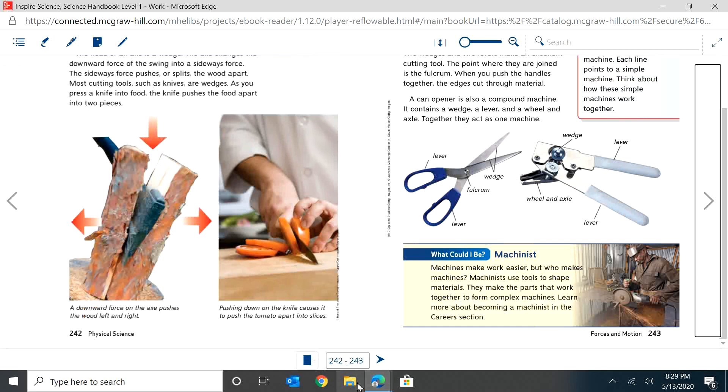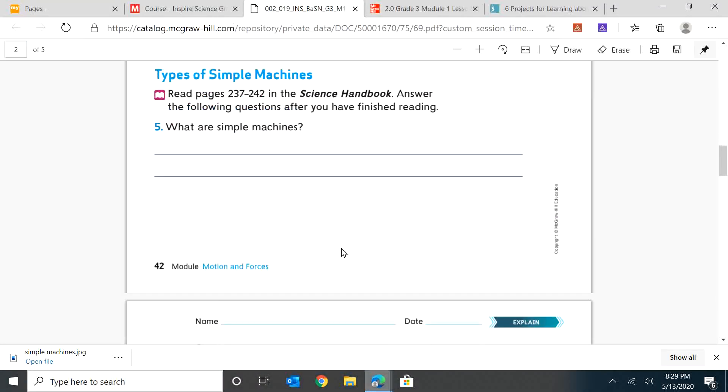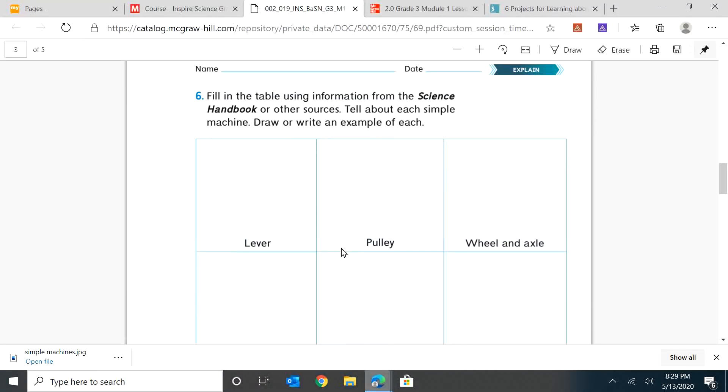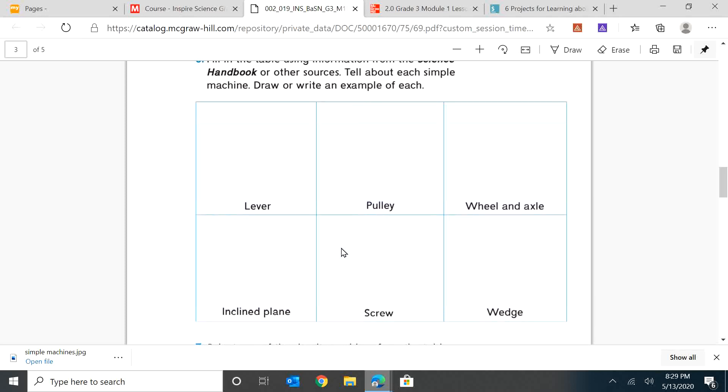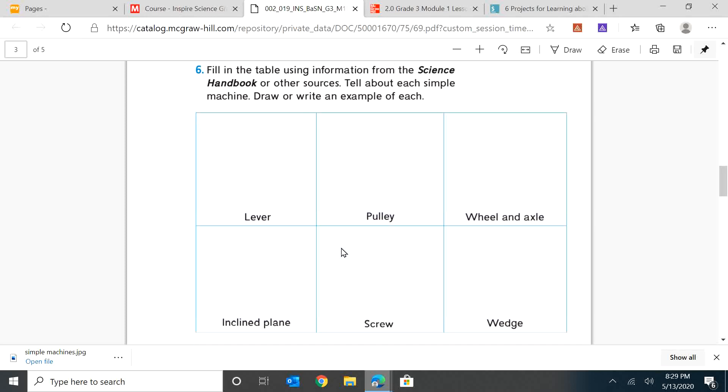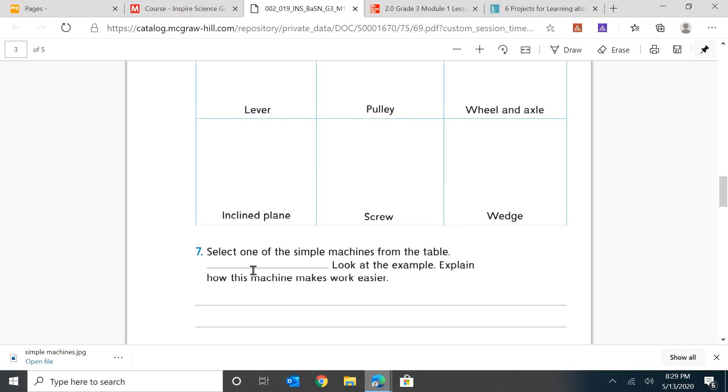So now I want you to go back to your pages. And this is the part I want you to do. I want you to do number six, which is to draw each of the six simple machines. Remember, you can go back and rewind the video and look at what the simple machines are, or you can go on to your McGraw-Hill app, which is MGH, on your student apps, and read in your science handbook the six different kinds of simple machines. And I want you to draw them in your boxes.